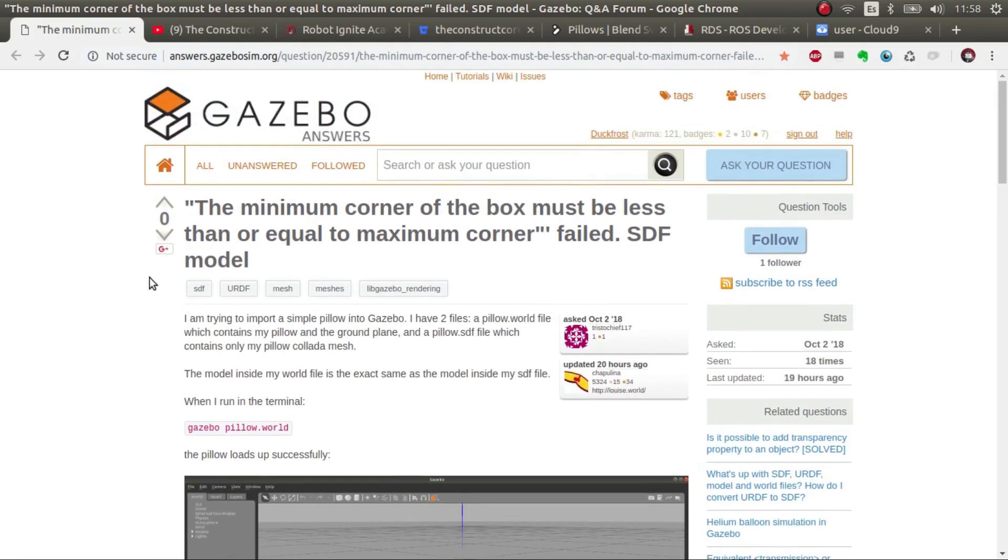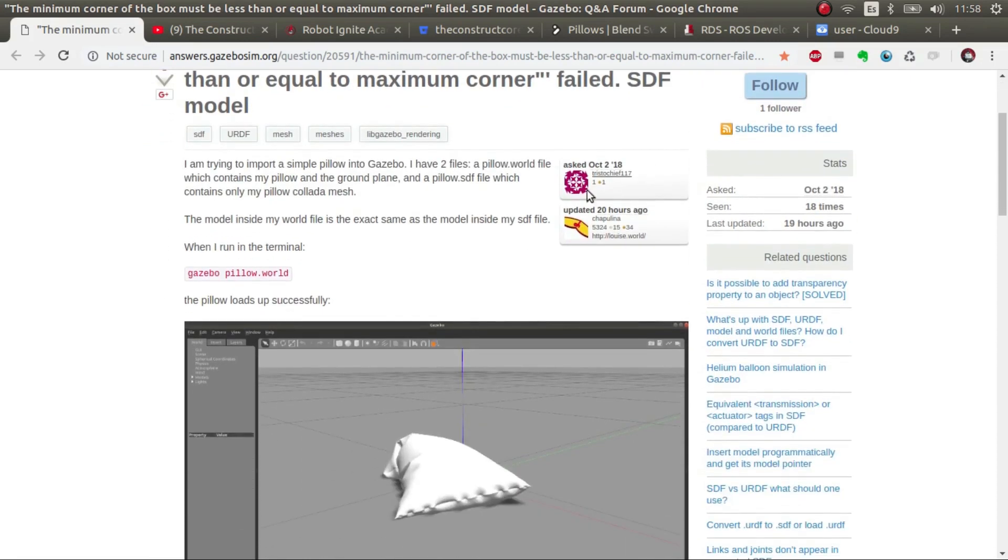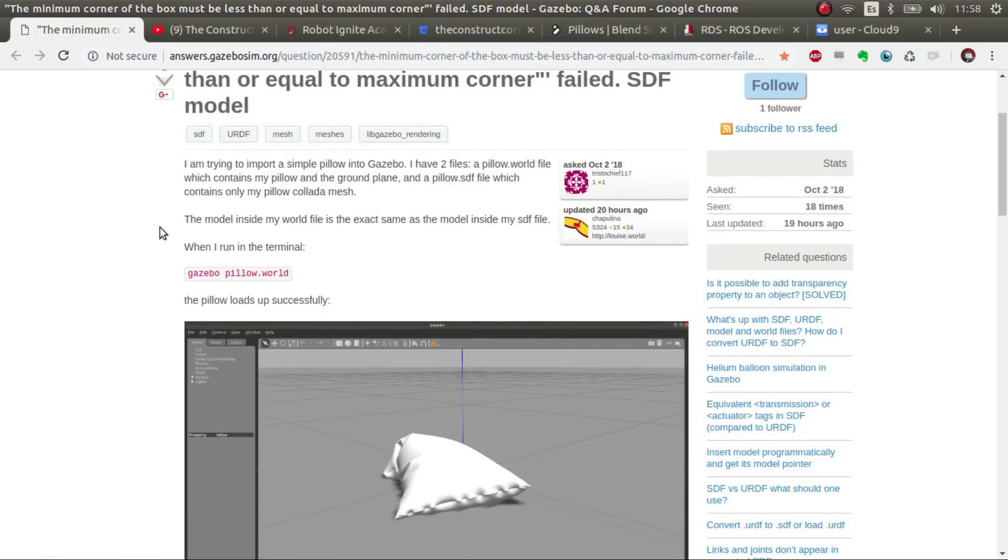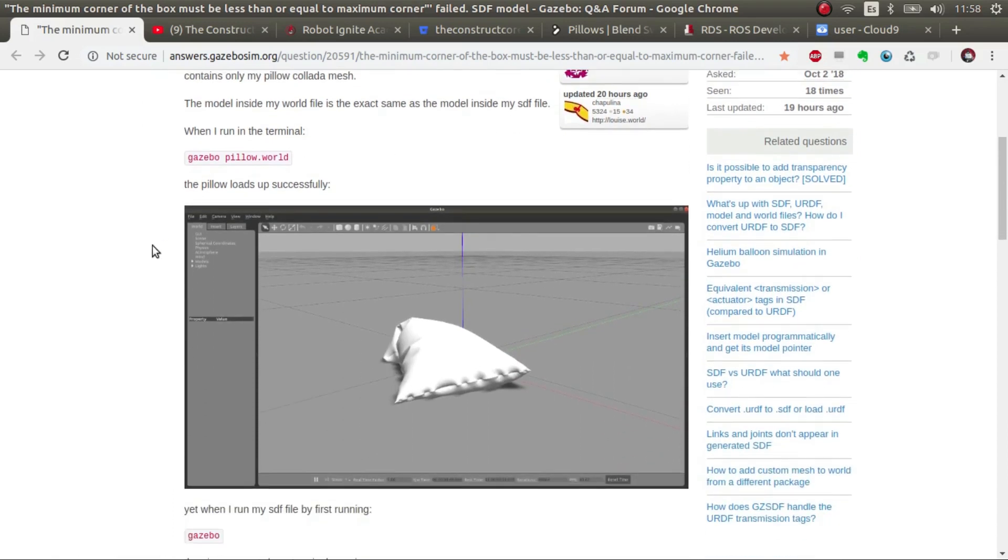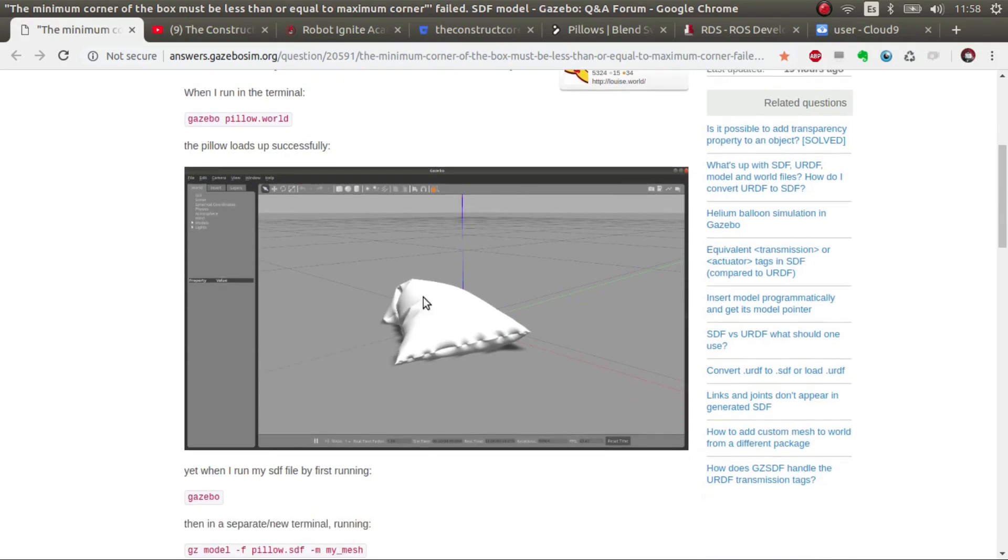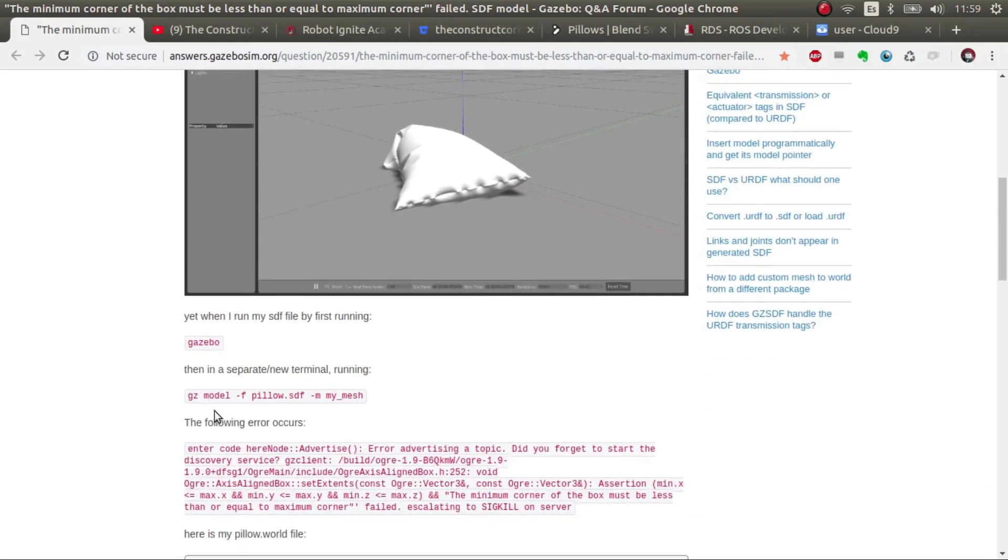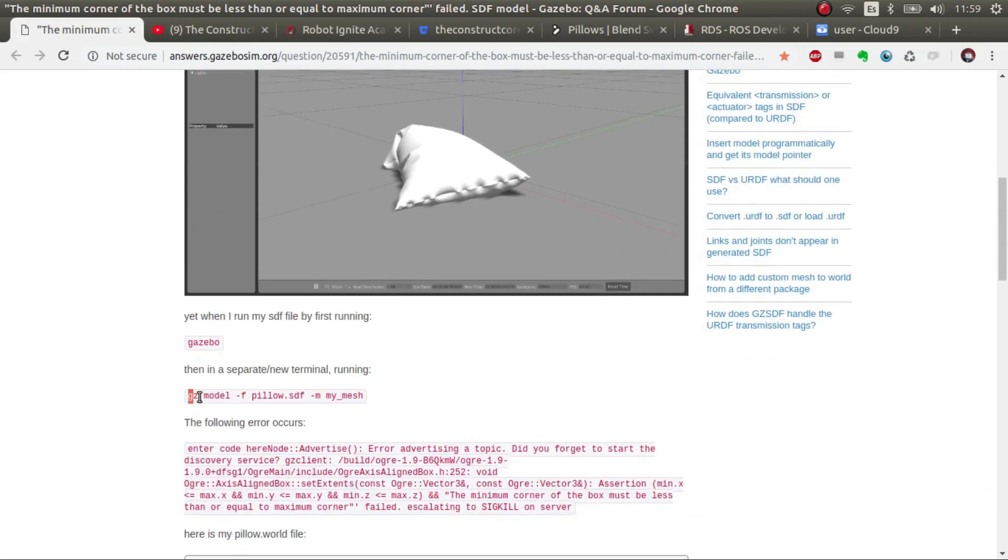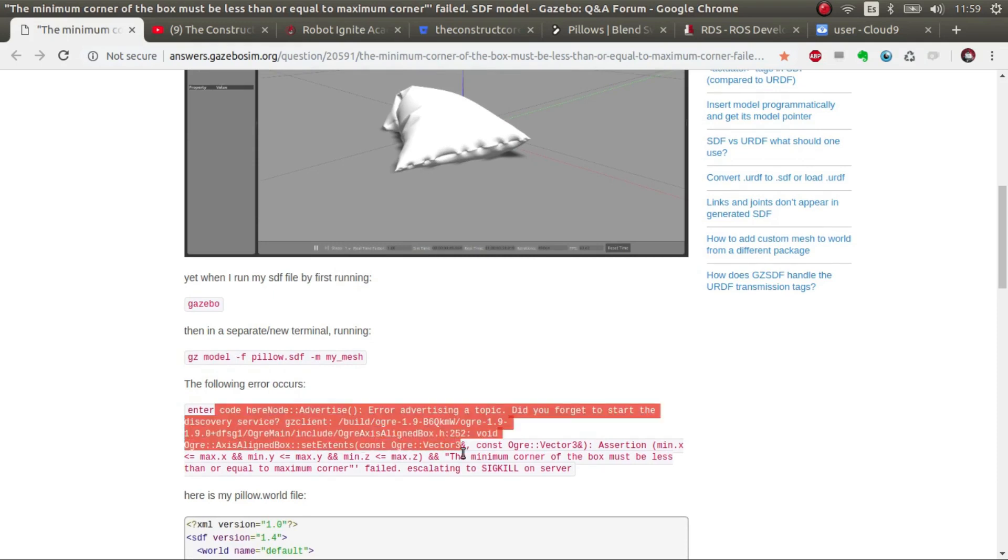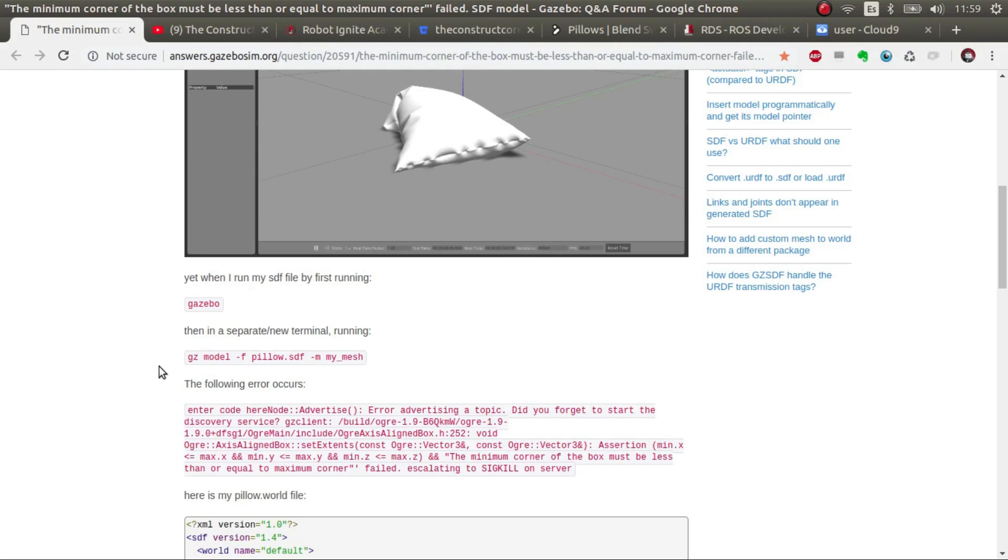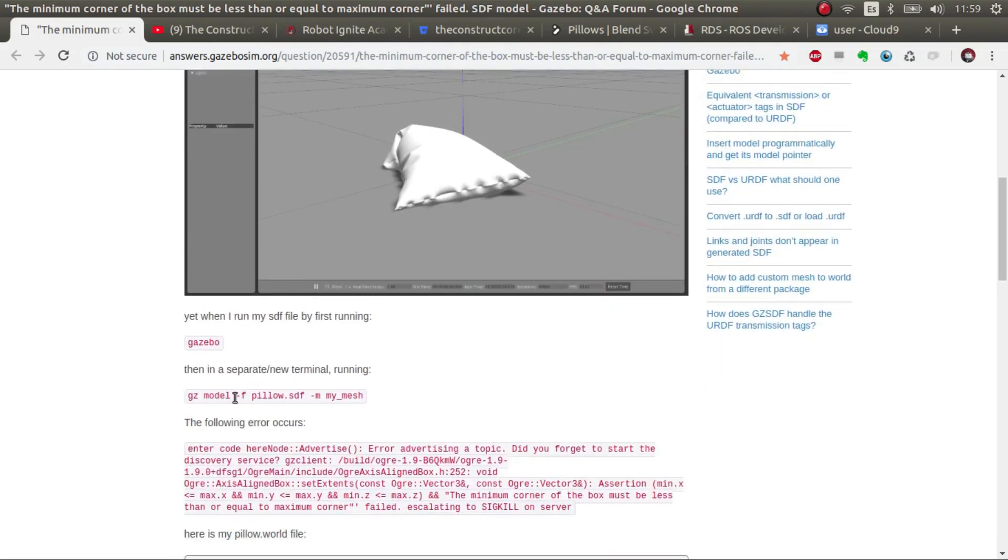The user states that when he or she puts a model, an SDF model in a world file it works, but when they try to spawn it through the commands it doesn't work and gives a strange error. I couldn't reproduce this error but I'm going to show you how to do exactly this in a structured and easy way.